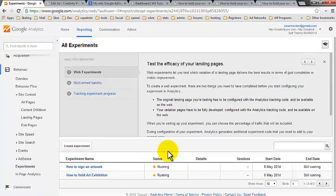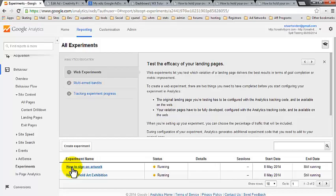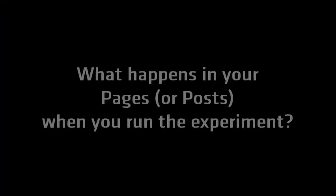So we've started the experiment and our experiment is listed here. So now as people visit that page, Google Analytics will automatically switch between the variations and will record the click through for each variation such that you'll be able to see the percentage of likelihood that that variation is going to outperform the original variation.